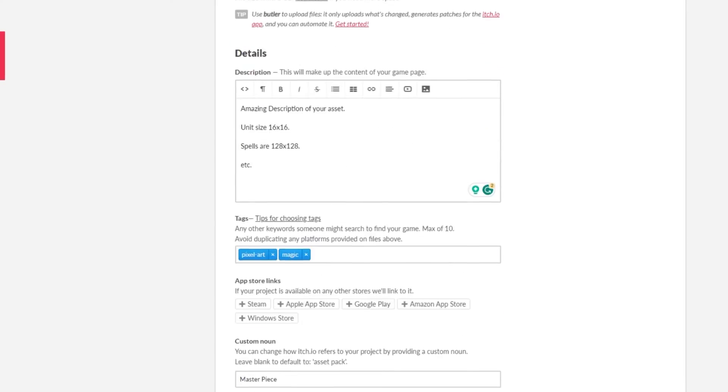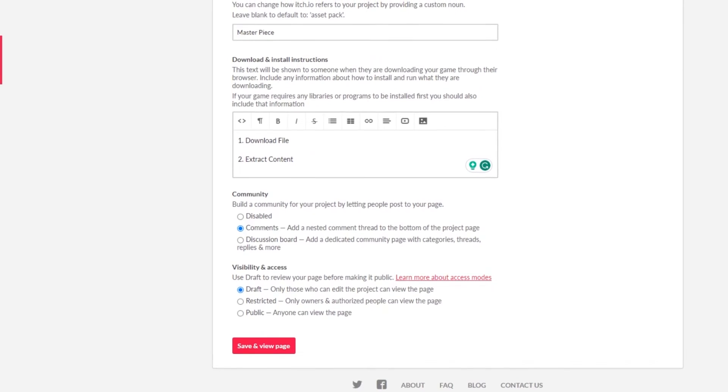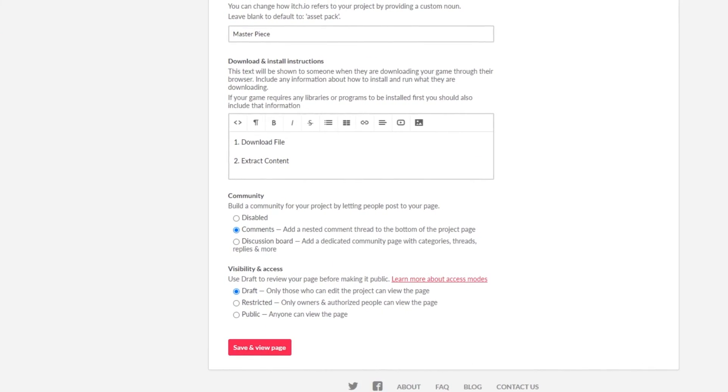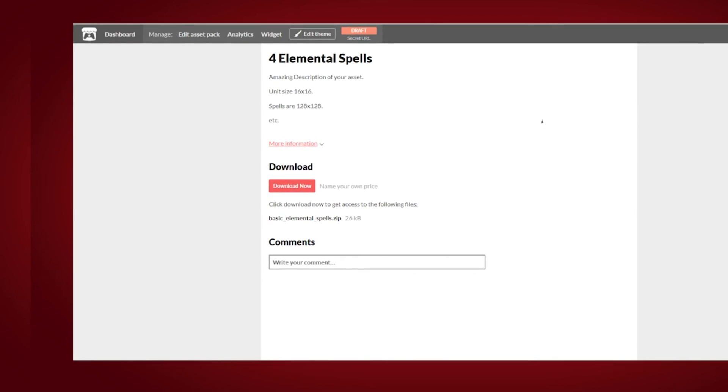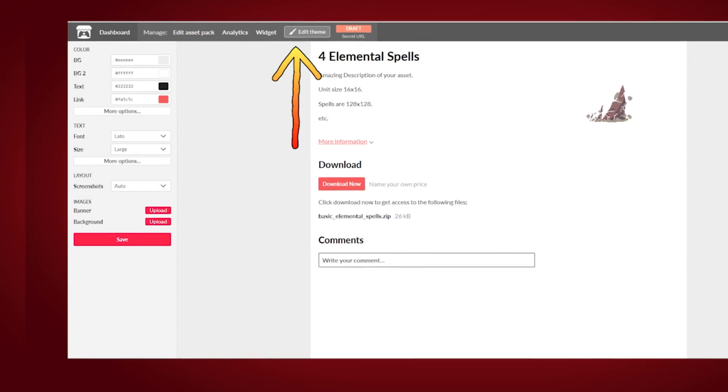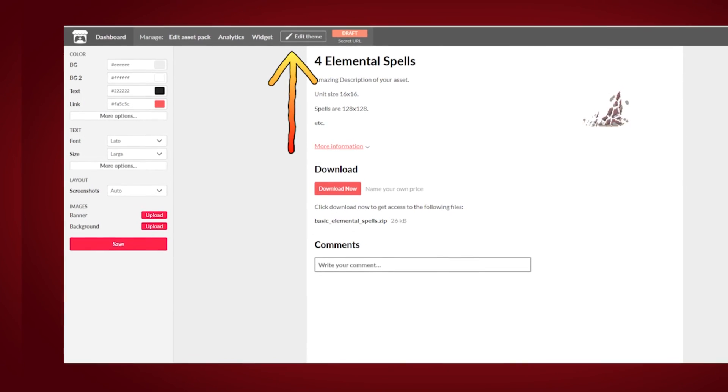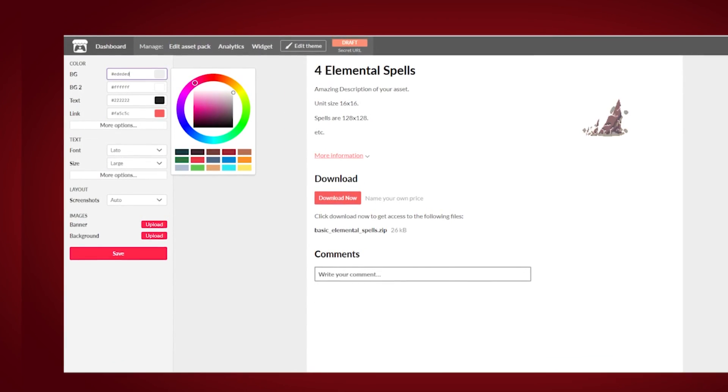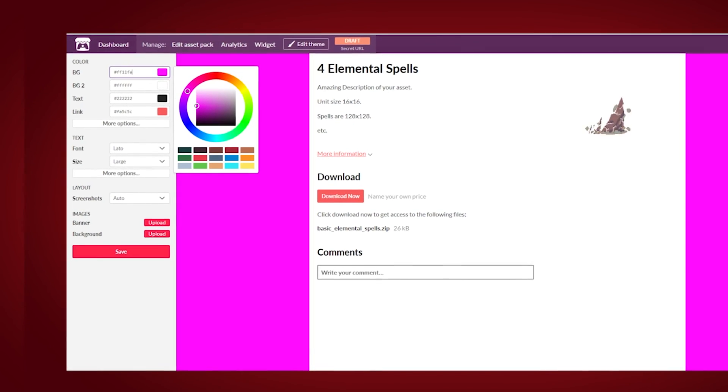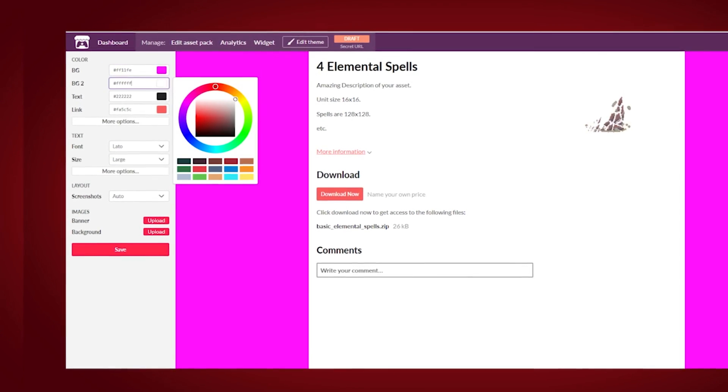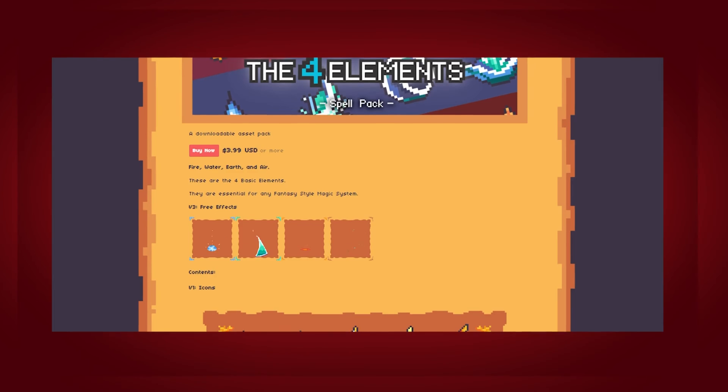I recommend taking the time to create a nice cover image. This is like your thumbnail. Now, when you have filled in everything, click on save a new page. This is what your page will look like. To make it look nicer, you can click on edit theme and change the colors, the fonts. You can add a banner image, you can add a background image and really adjust it so it looks nice.